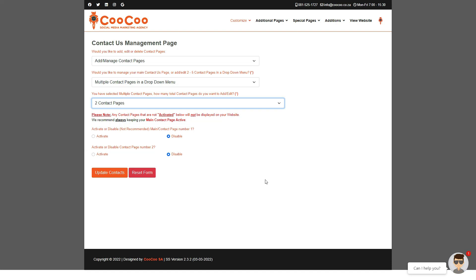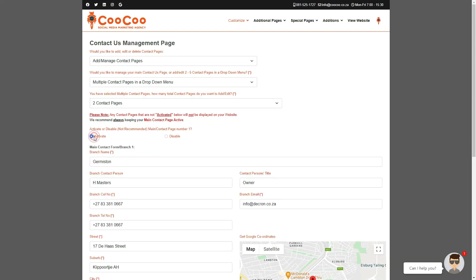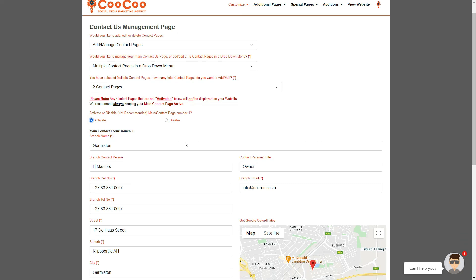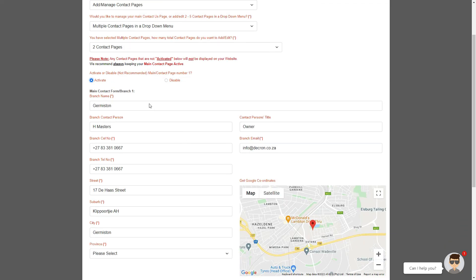Firstly, select how many contact pages you want to be added. You are then given the option to click activate before you can edit the details for each of the selected contact pages.